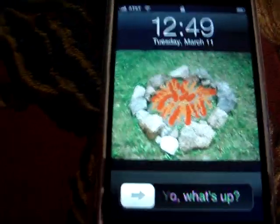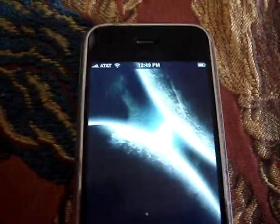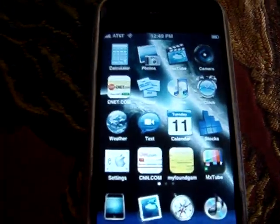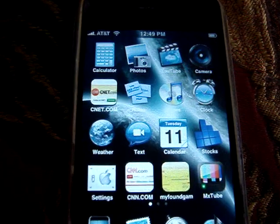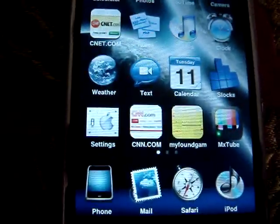Hey guys, this is my hacked iPhone. I'll show you guys — it's really cool. That's one of my cool noises I put on. This is a hacked iPhone.